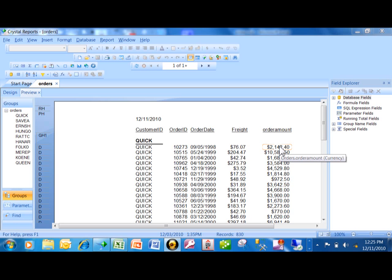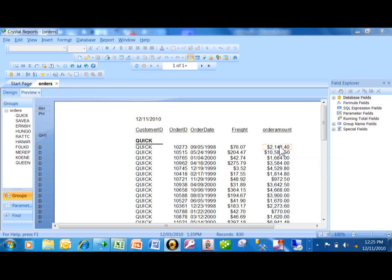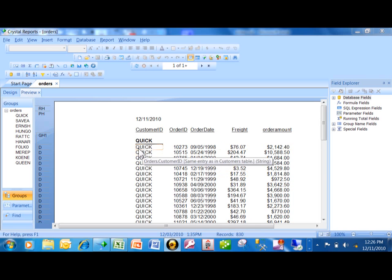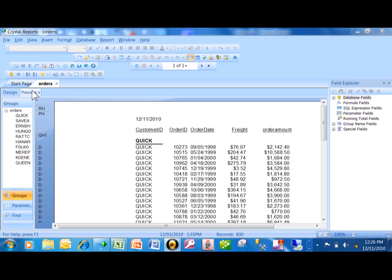That's because that information is on a different table, the order details table. Plus each order is going to have more than one detail line potentially, so we call it a one-to-many. One of the best ways to represent a one-to-many in Crystal Reports is with a sub-report. Now really, to do a sub-report you need two separate and distinct report files.